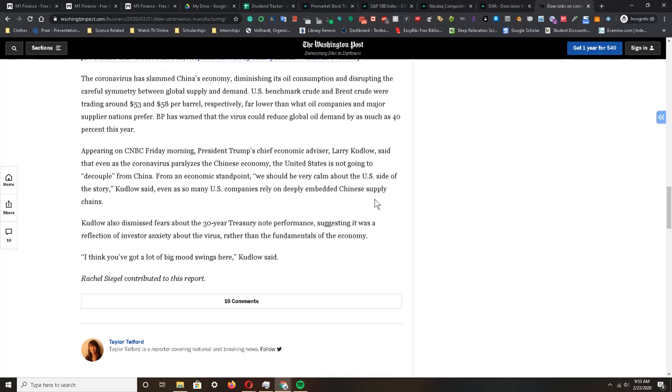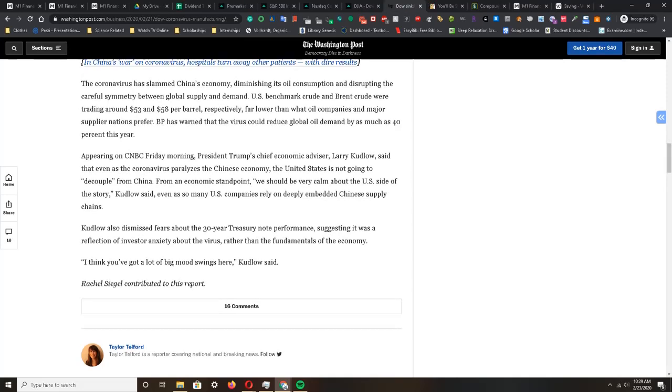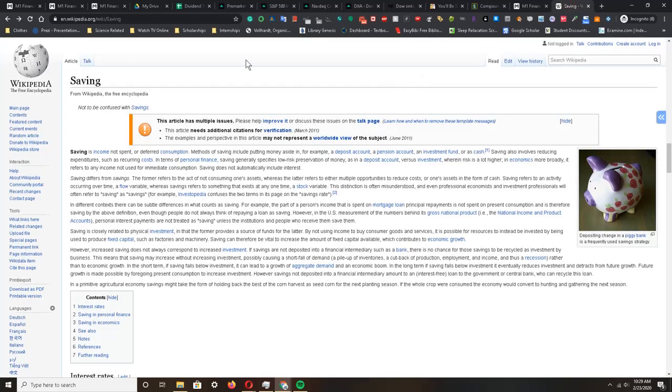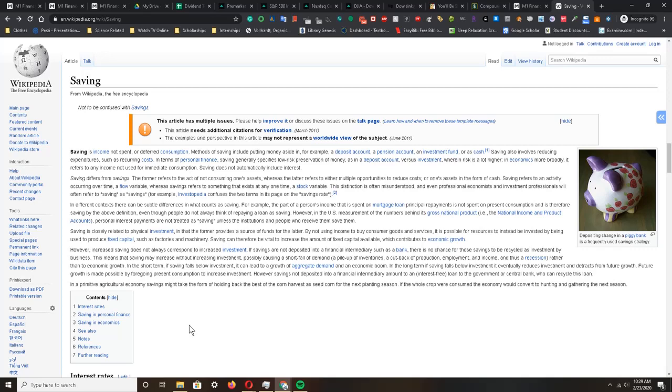The next thing I want to touch on is this thing called saving. Let's look this up together on Wikipedia. Here's the page about savings. It says that saving is income not spent or deferred consumption. Methods of saving include putting money aside in a deposit account, pension account, investment fund, or as cash.